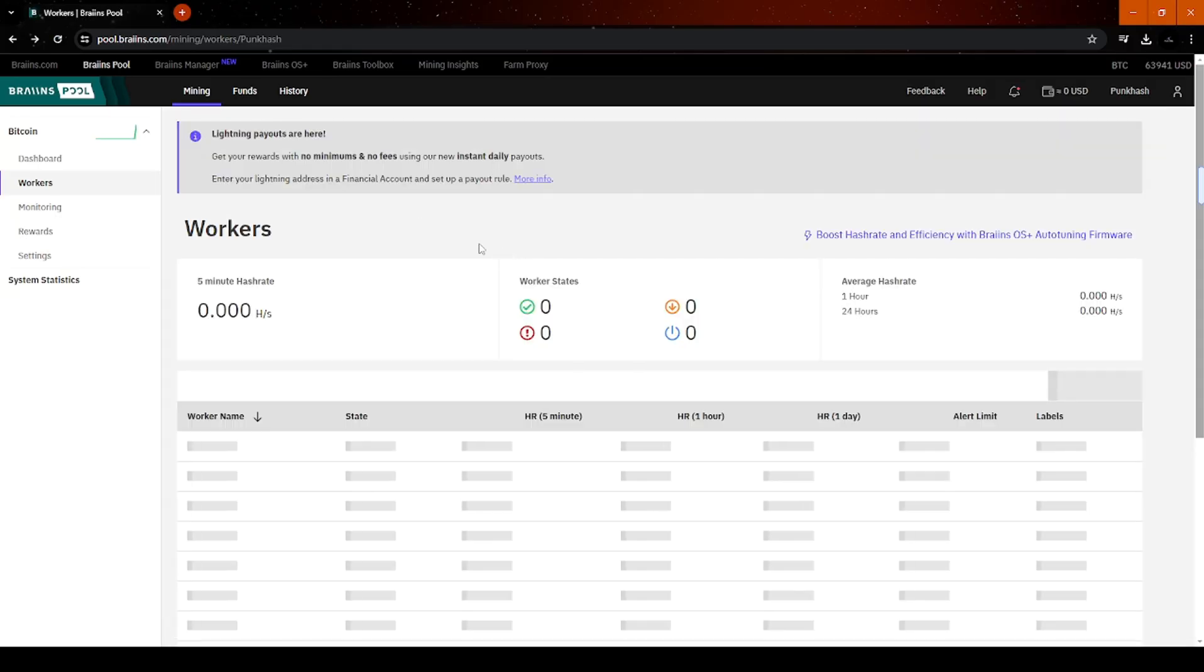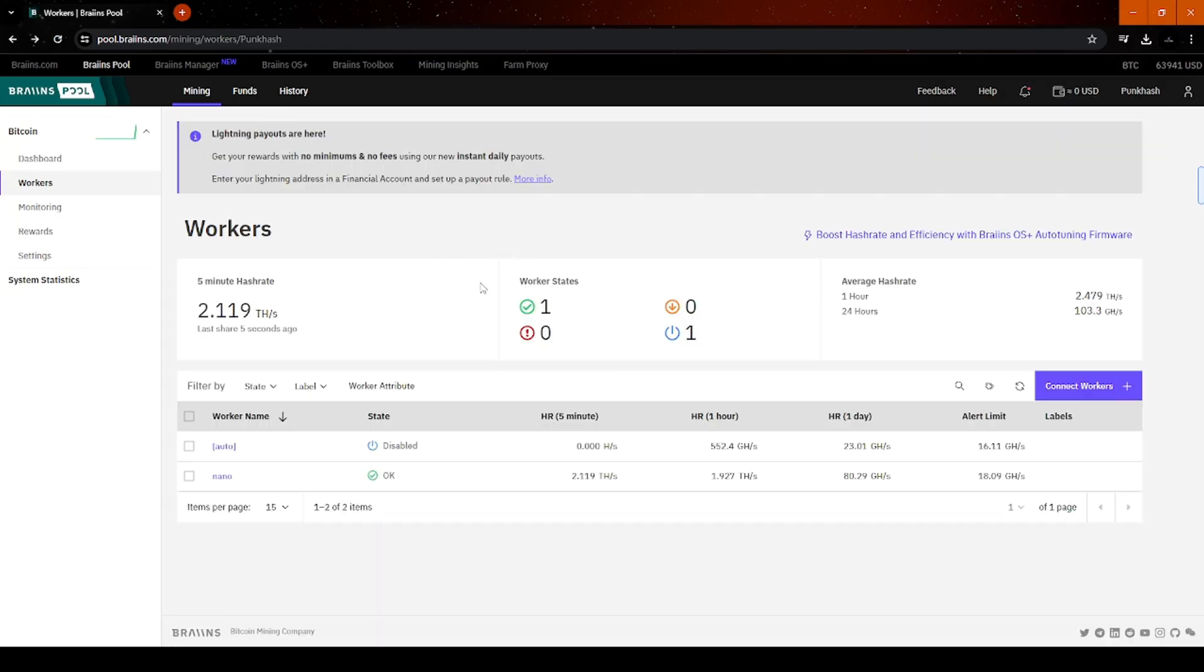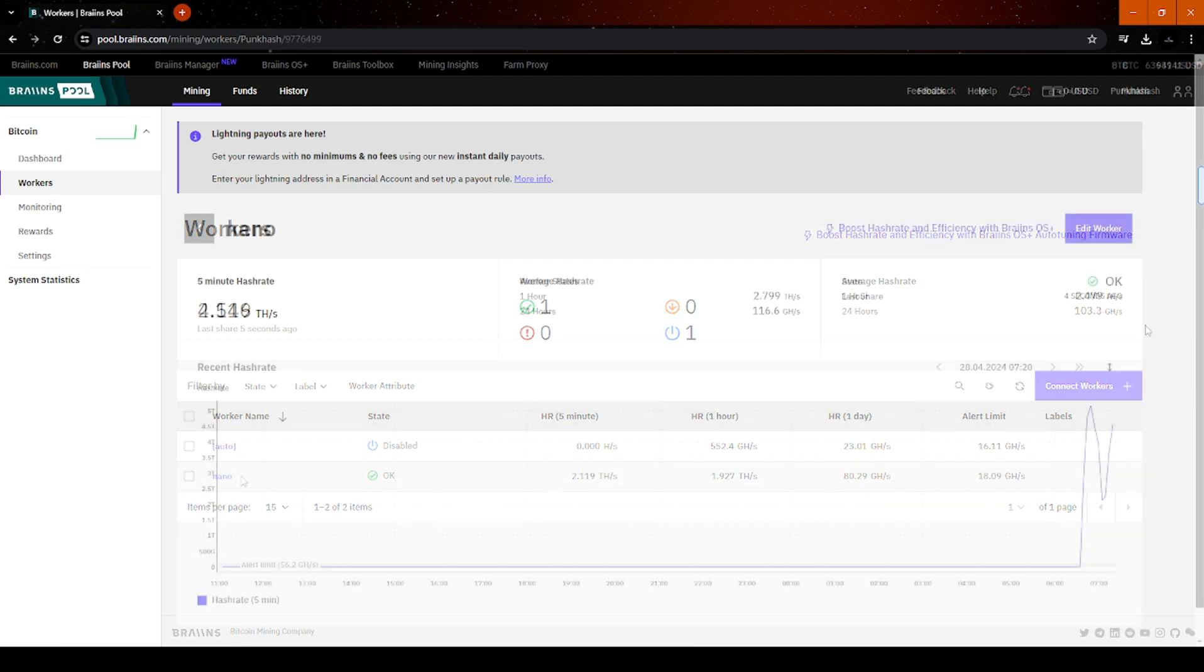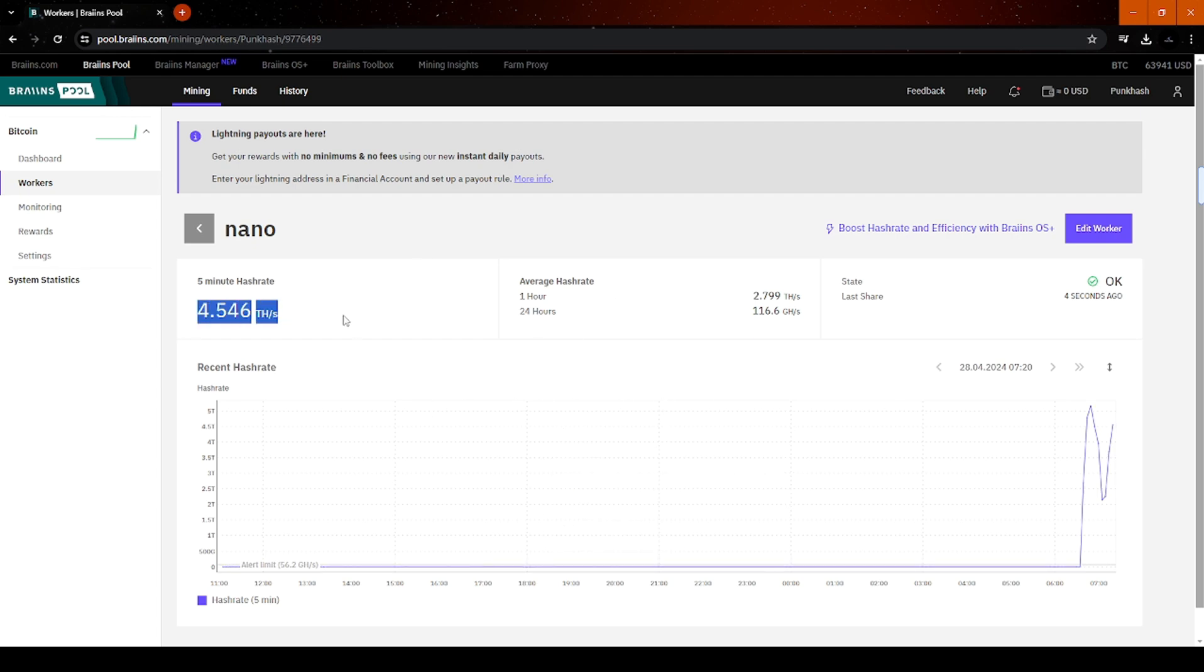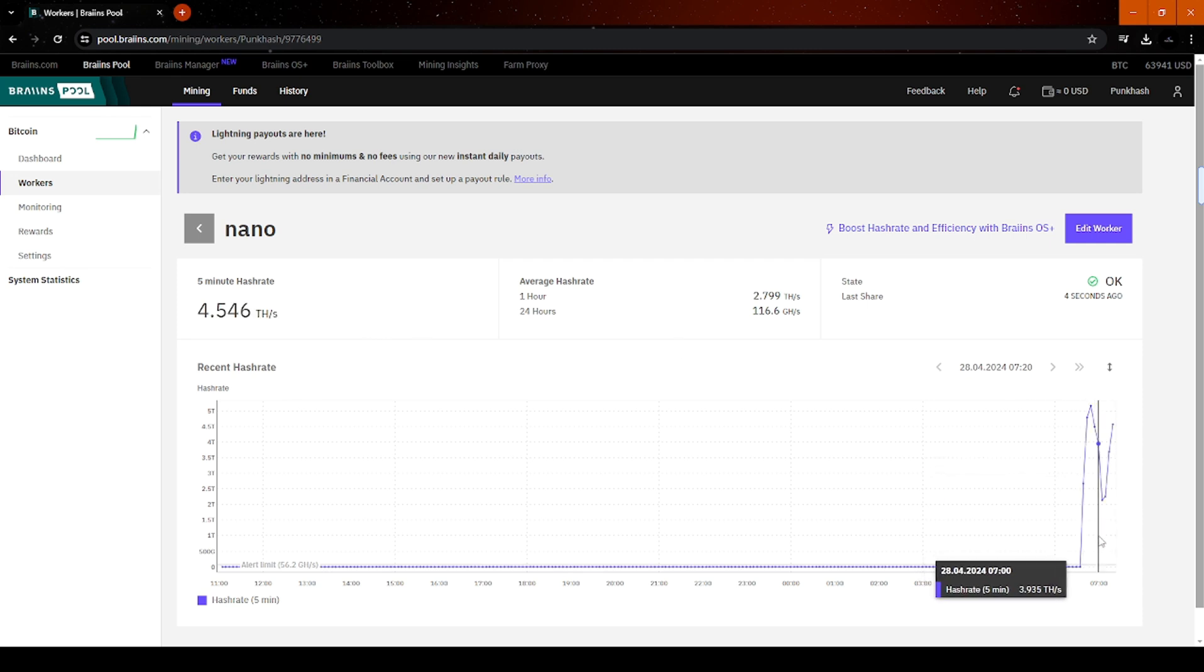And you'll hear the device automatically restart. Now, go to your mining pool dashboard, and you'll see the Nano appearing. It's working. Let's wait a moment and check again. The hash rate has stabilized around 4 tera hashes, and you can monitor your Nano 3's working status at different times here.